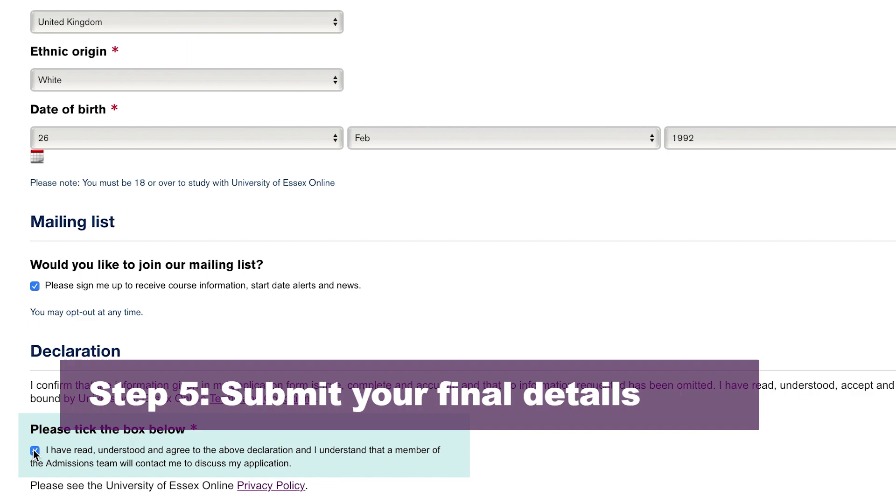Step five: we just need a few more personal details from you, which we are required to collect by the Higher Education Statistics Agency. Lastly, we need you to confirm the information you've given in the application form is true, complete and accurate, and then click submit form — and you're done.